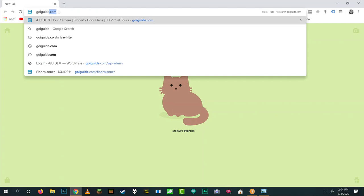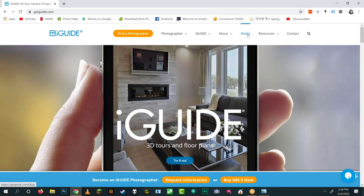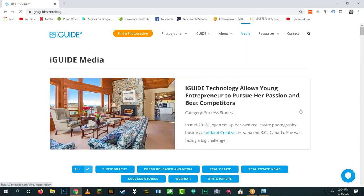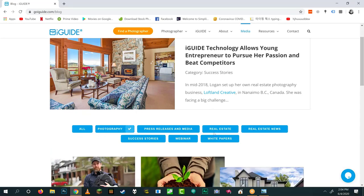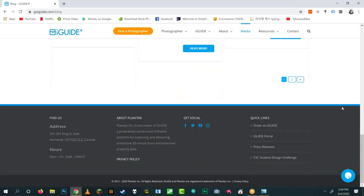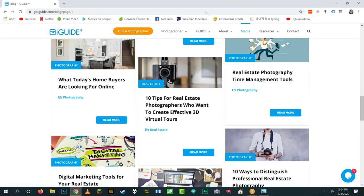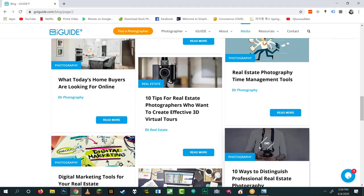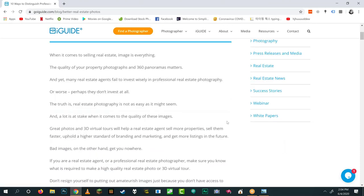The blog post is on goiguide.com under Media. To find all our blog posts, go to goiguide.com, click Media at the top, and you'll see blog posts categorized — if you want ones related to photography, click the little blue bar to sort them. The post is called '10 Ways to Distinguish Professional Real Estate Photography.'